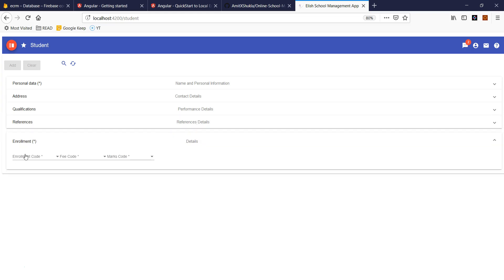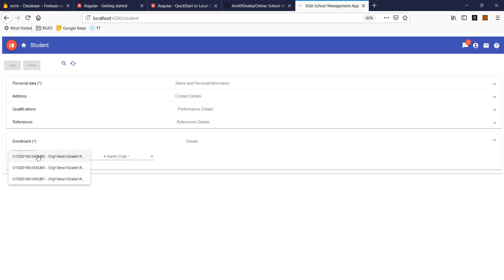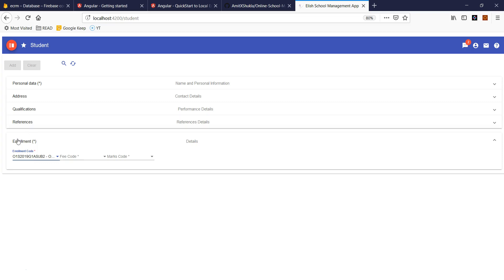One thing I want to mention: every student has to have an enrollment code. Suppose this student is in grade one right now. The advantage of assigning that enrollment code is that whenever a teacher posts a tutorial for grade one, as long as this student is a grade one student, they are going to receive that notification.